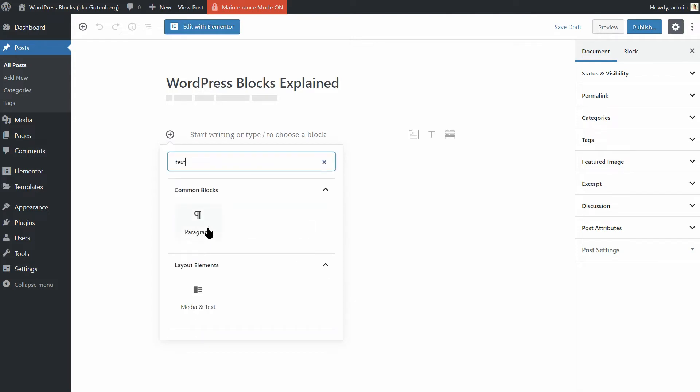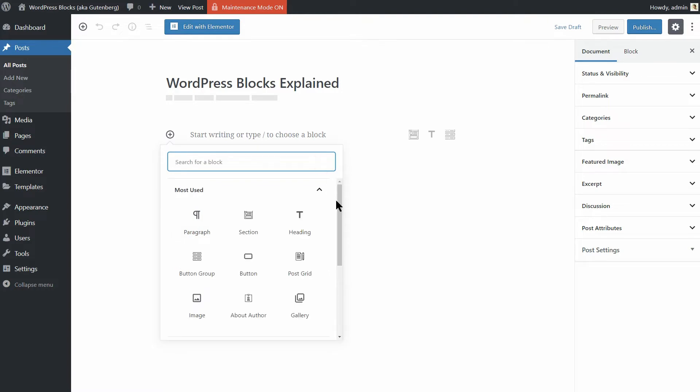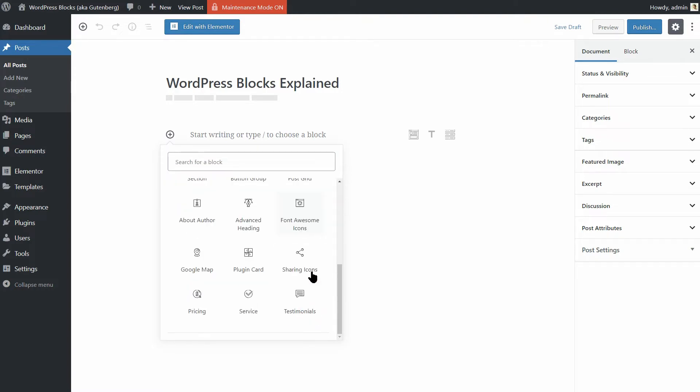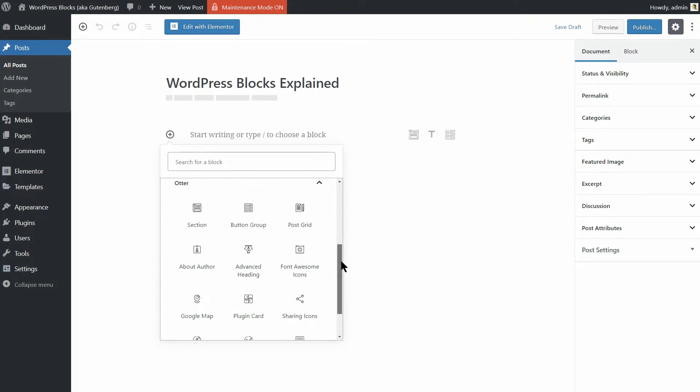If you have installed the Otter plugin, you can see even more blocks here. I'll show you more details later in this video, so keep watching.